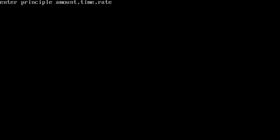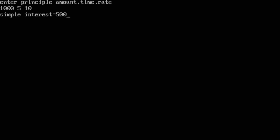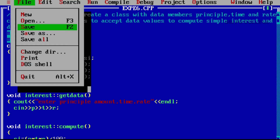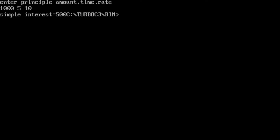Now run the program. It is asking: enter principal amount, time, and rate. Enter the principal amount — for example, 1000. Then time: 5. Rate of interest: 10. We will get the simple interest as 500. Now is it clear for all of you? Like this, you have to display the simple interest. Next class we will meet with one more experiment. Thank you. To exit: file, quit, then exit.